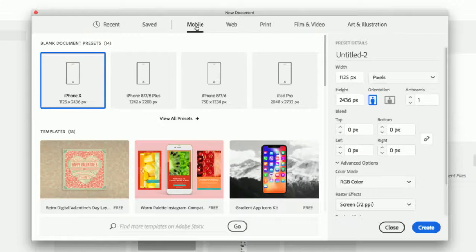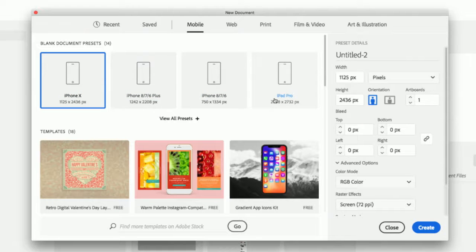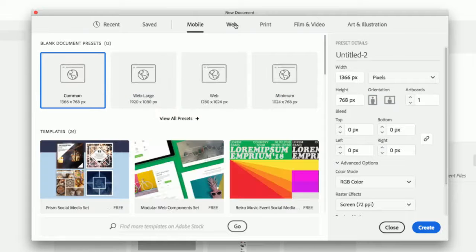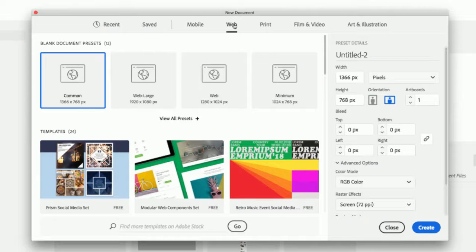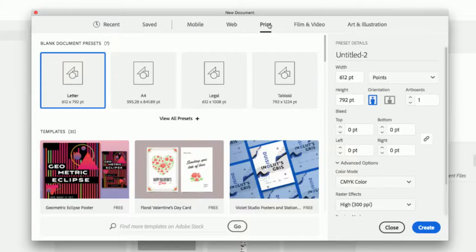The main differences between these five presets is basically the color mode and how things are set up size-wise. For mobile, you get all these different presets for any device you're going to be working on. For web, same thing — presets are already done for you. For print, you get all different paper sizes, and this is the one where the color mode is geared for print purposes, using CMYK.